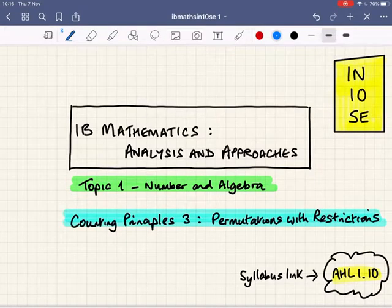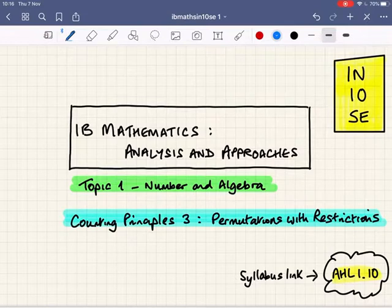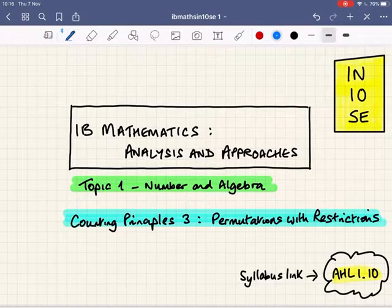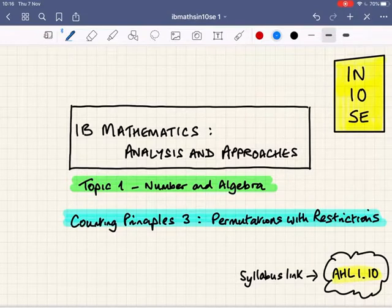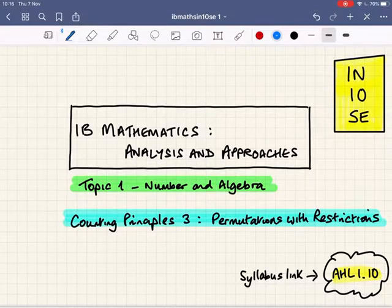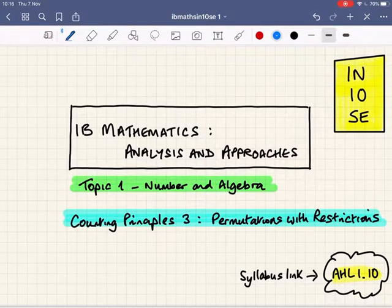Welcome to this IB Maths Intense session on counting principles. We're moving on from simple permutations to permutations with restrictions — the sort of questions that can sometimes make your head hurt because you can't just apply a formula. You need to think logically about what's being asked, what restriction is being applied, and what you know, because sometimes that will help you find out what you don't know. This video covers a whole range of different question types so you can see how to approach questions with restrictions.